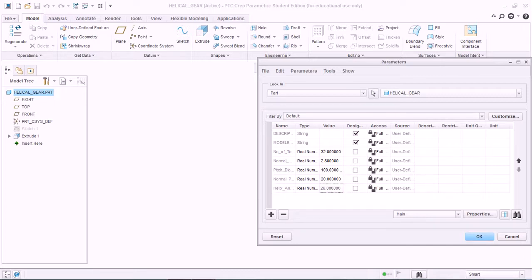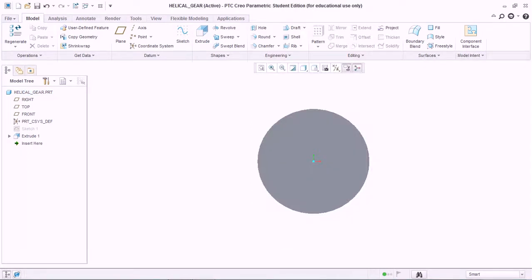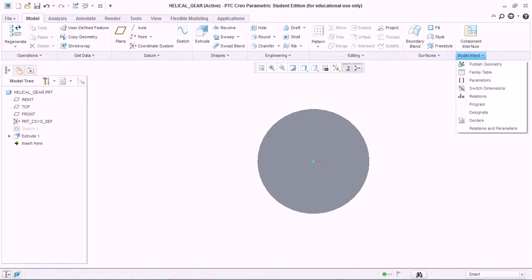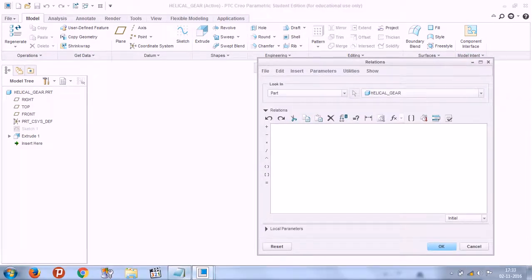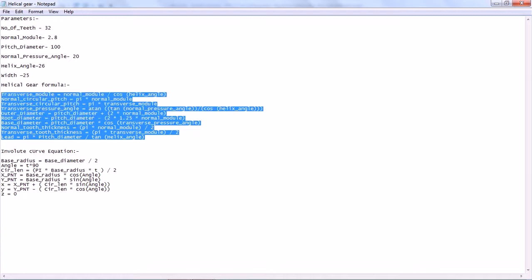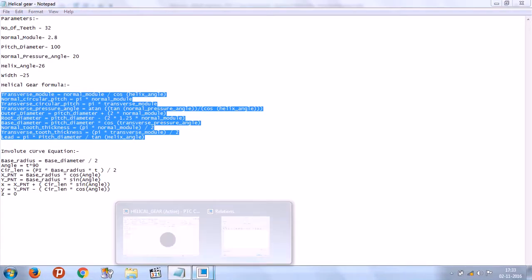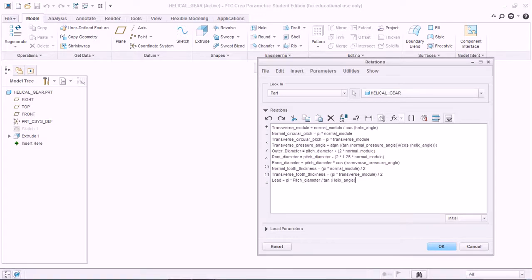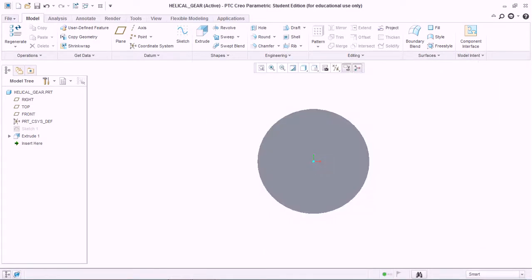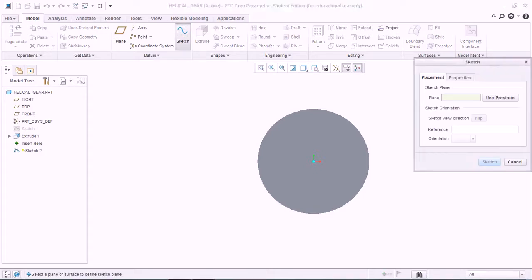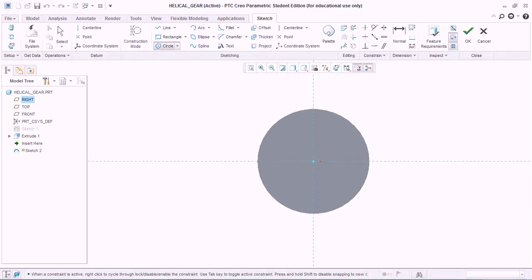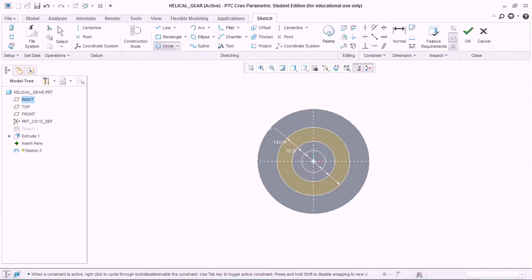Next is the face width — give it a value of 25. So these are the parameters we need. Similarly, go to Model Intent, then go to Relations, and copy-paste these relations for the helical gear. Make sure to verify them and hit OK.